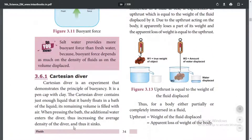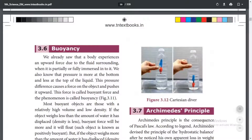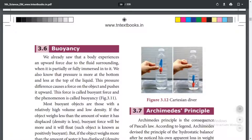For example, consider a Cartesian diver placed in a plastic bottle. Normally the cap floats easily. But when we compress the water bottle, the pressure increases and the Cartesian diver sinks as water enters it. When pressure is low, the air inside is enough to make it float.